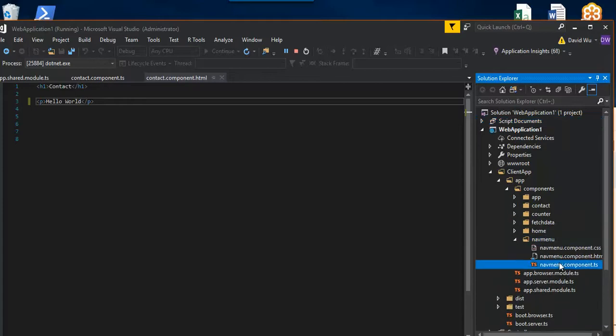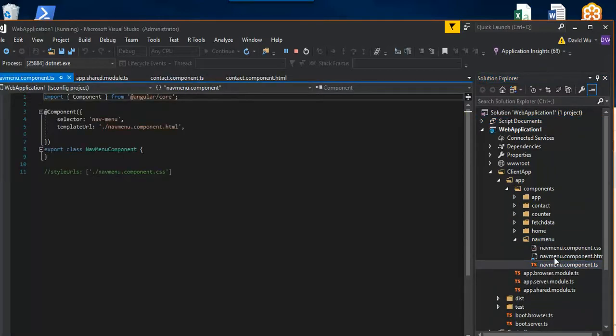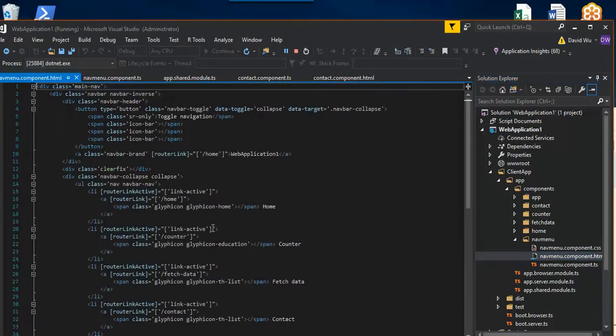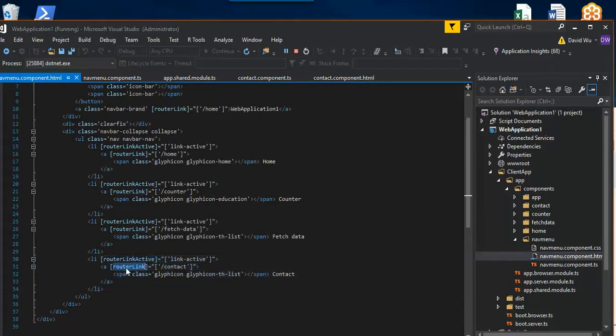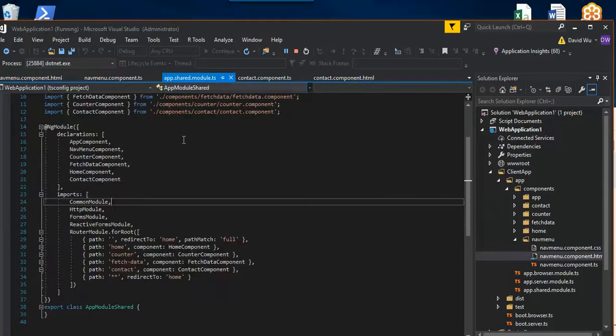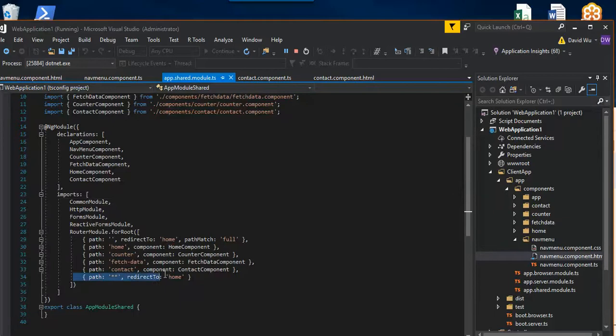And then go to the HTML and just add this chunk right here. The most important is a route link to the route that we created in the app shared module right here. So that's all there is to it.